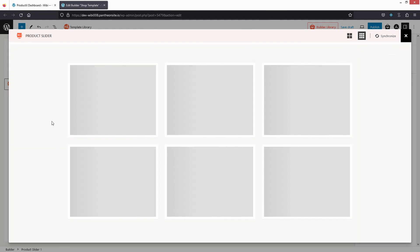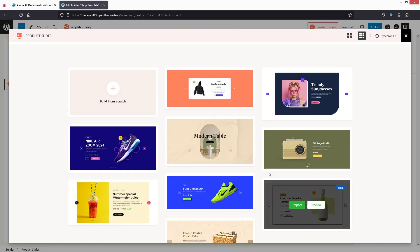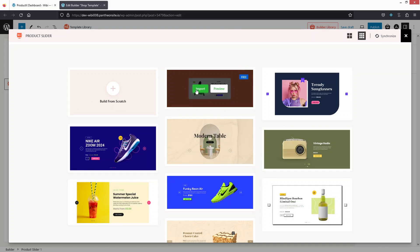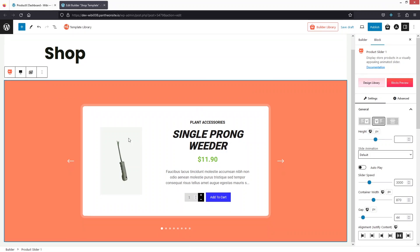The first thing I'd like to add is the product slider. Let's click here and we're going to have some templates. We can create this from scratch but right now we're going to use the template, so I'm going to import this one. Now let's go back and you can see we have our slider here.